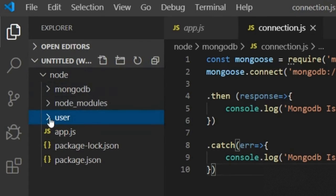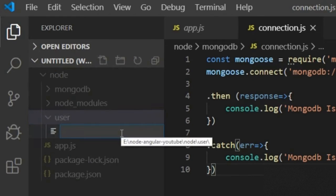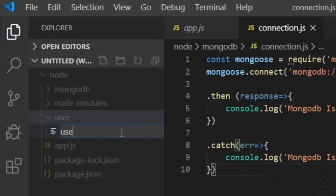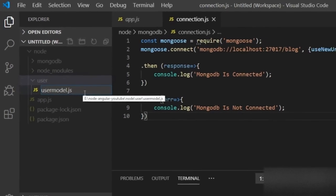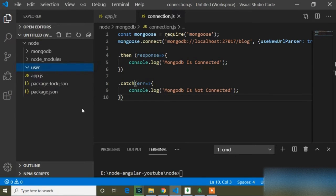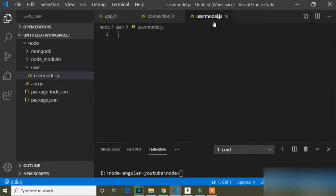In this user folder I will create a file, and the file name is 'usermodel.js'. You can write any name for this file. Inside this user model file I will create a schema.